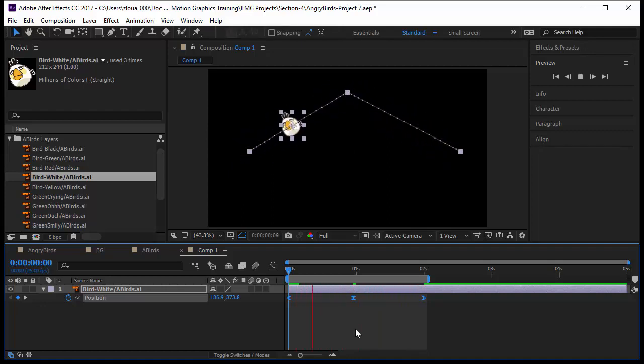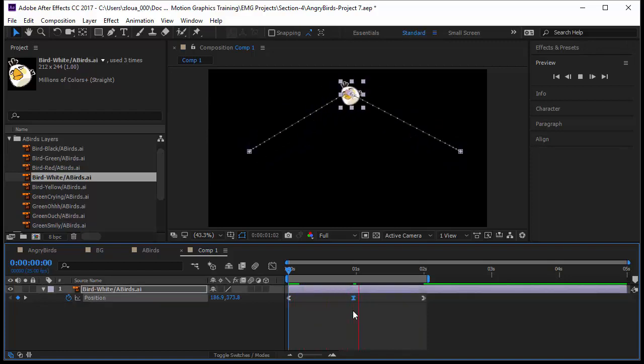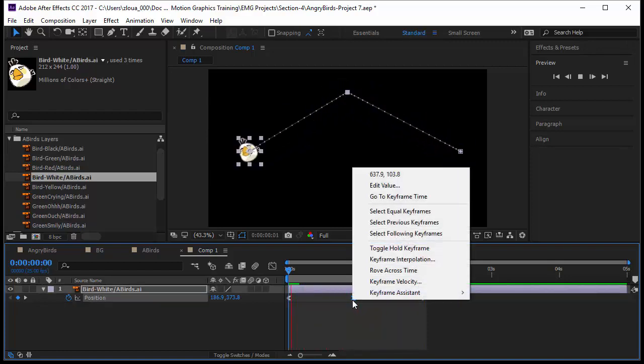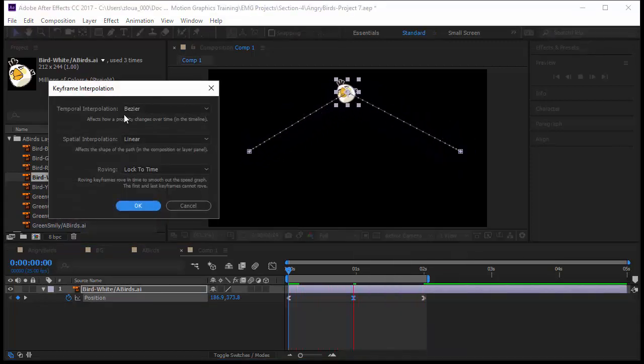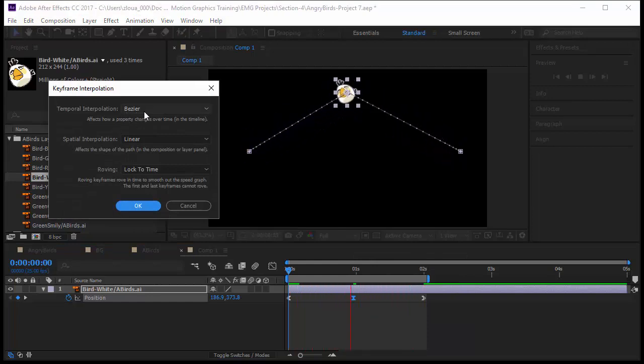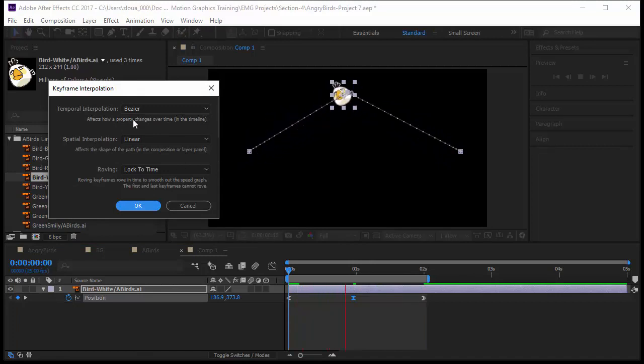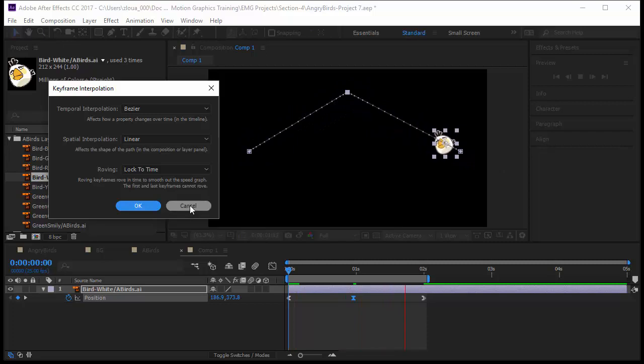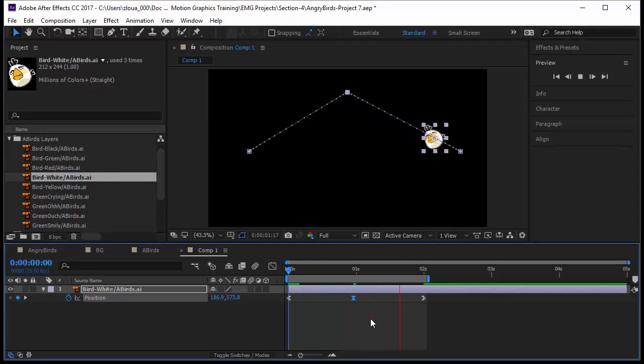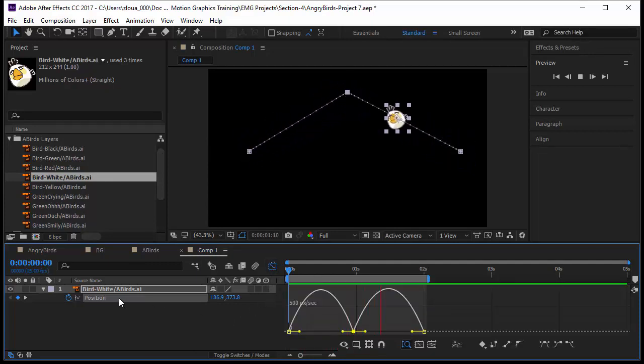So let's select this keyframe now, right click on it, go to keyframe interpolation. And you notice this is a Bezier one. So now it's using the Bezier. But where is Bezier here? We know Bezier is a curve and we need to see that curve. We don't see any curve here. This is why After Effects has provided us with another powerful tool, which is the graph.